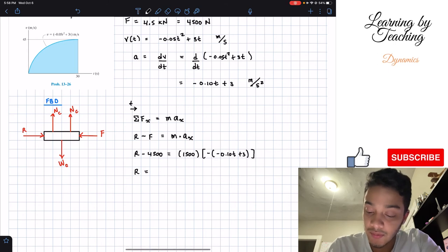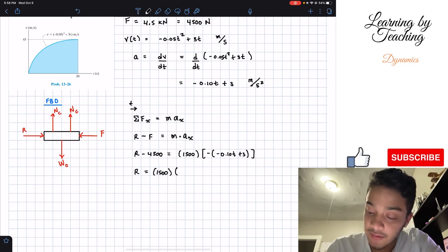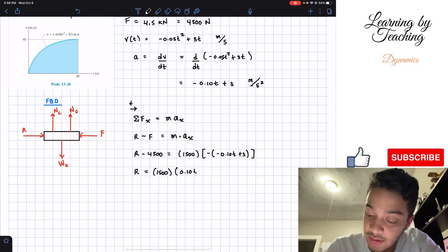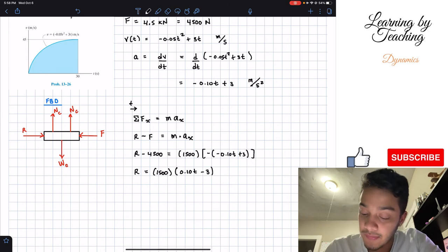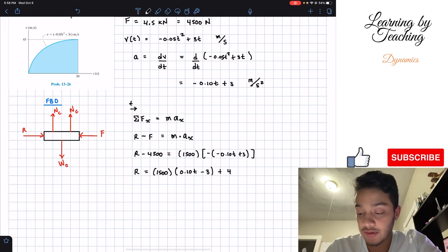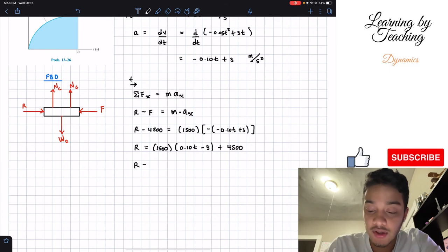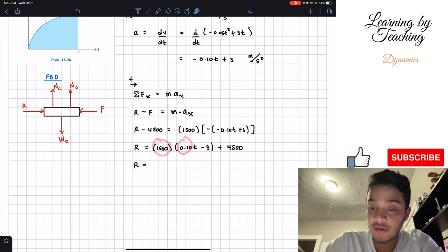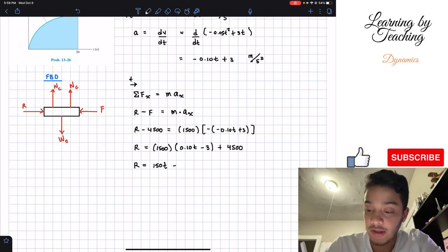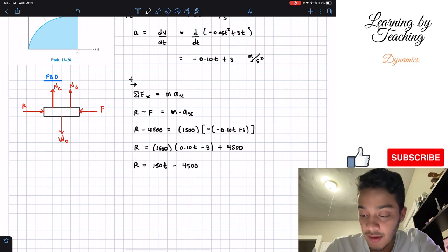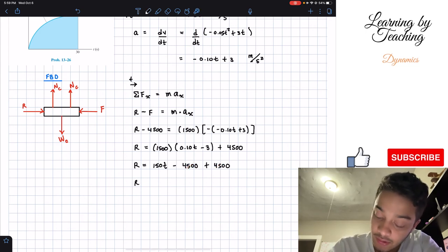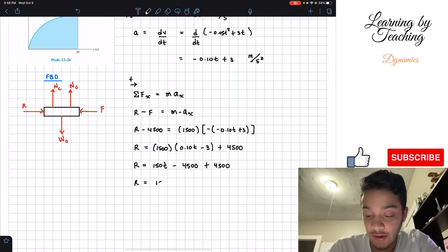Solving for R, we distribute the negative sign: R equals 1500 times (positive 0.10t minus 3) plus 4500. Multiplying through: 1500 times 0.10t gives 150t, and 1500 times 3 gives negative 4500. Adding 4500, those two terms cancel out. Therefore, our air resistance force is R equals 150t.